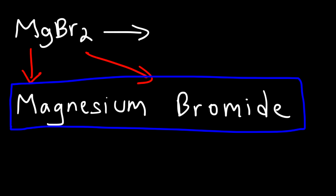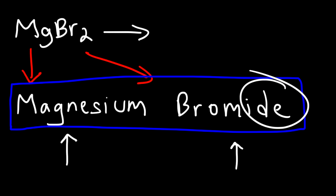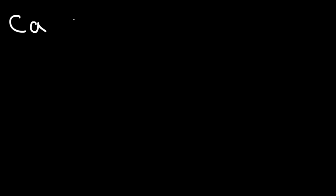Remember, when naming ionic compounds you simply need to write the name of the first element, but for the second one make sure to add the suffix -ide. Now let's try some other examples - let's name these two ionic compounds: CaO and AlP.